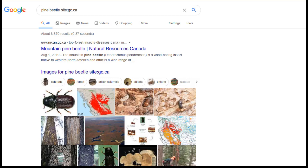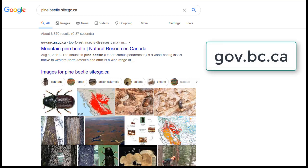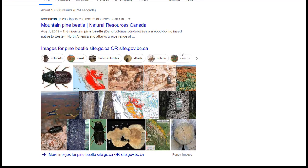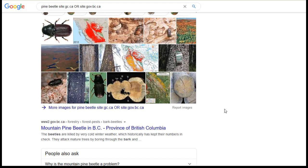Another cool trick is that you can add another domain if you'd like. Let's say we'd like to add BC Government publications into the mix. If you don't know the domain for BC's Government, go ahead and Google BC Government. That way you'll notice that all the official sites end in gov.bc.ca. So let's add site:gov.bc.ca, separating the two by the word OR, all in caps. Now, when we hit enter, you'll see that in addition to these federal government sites, we now have Government of BC sites coming up.